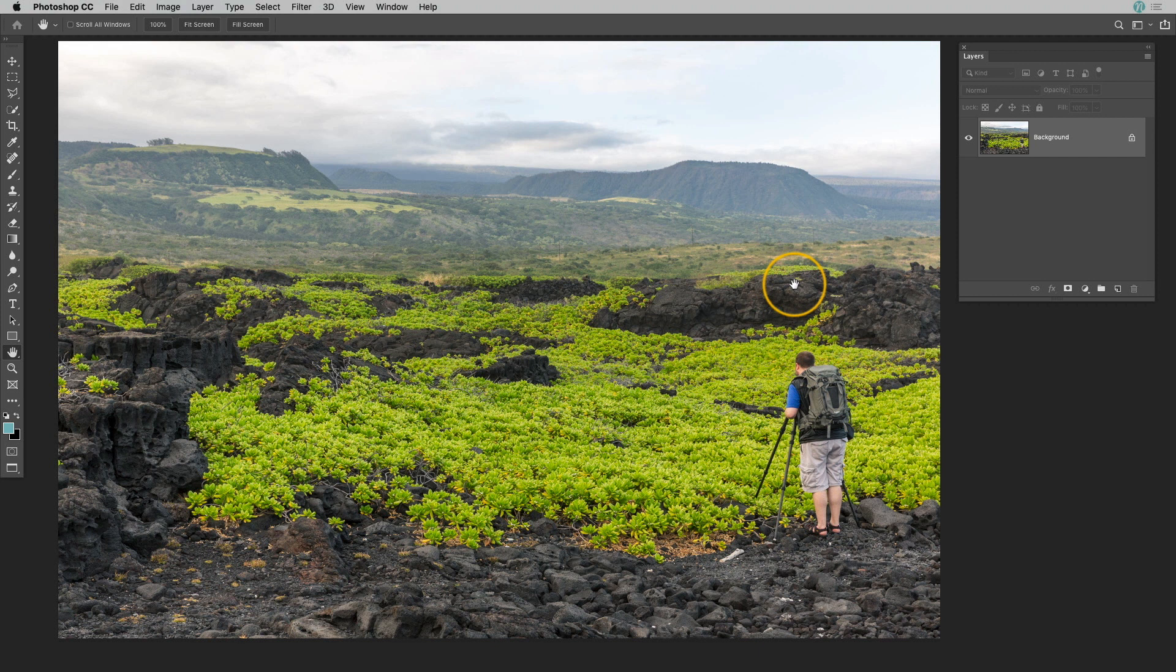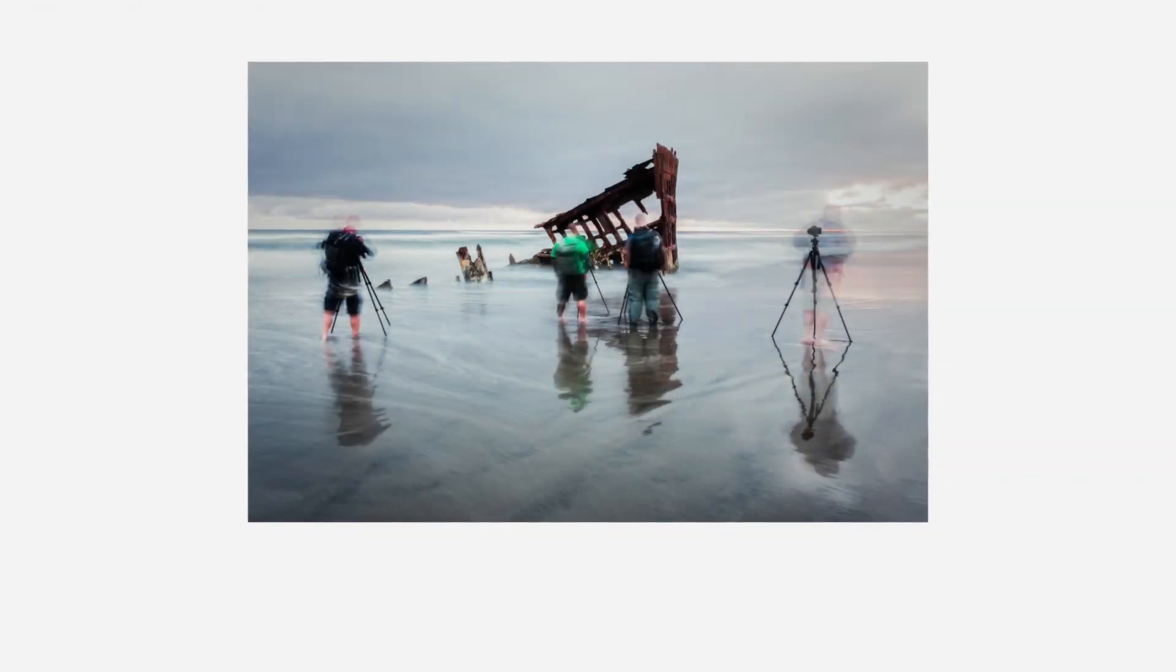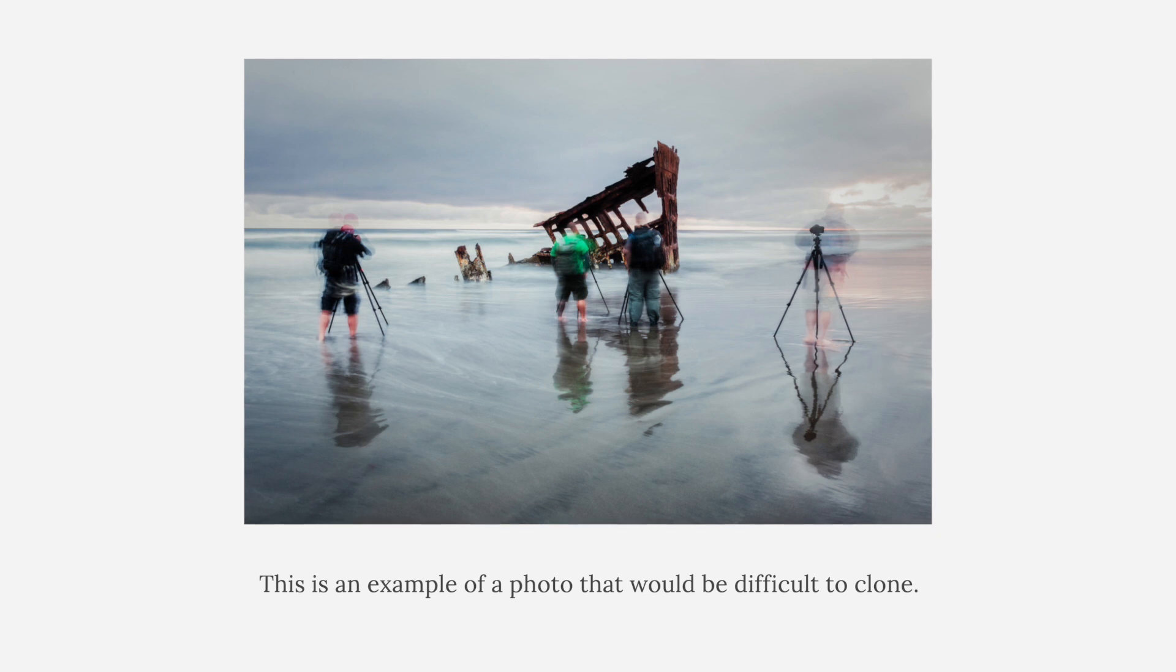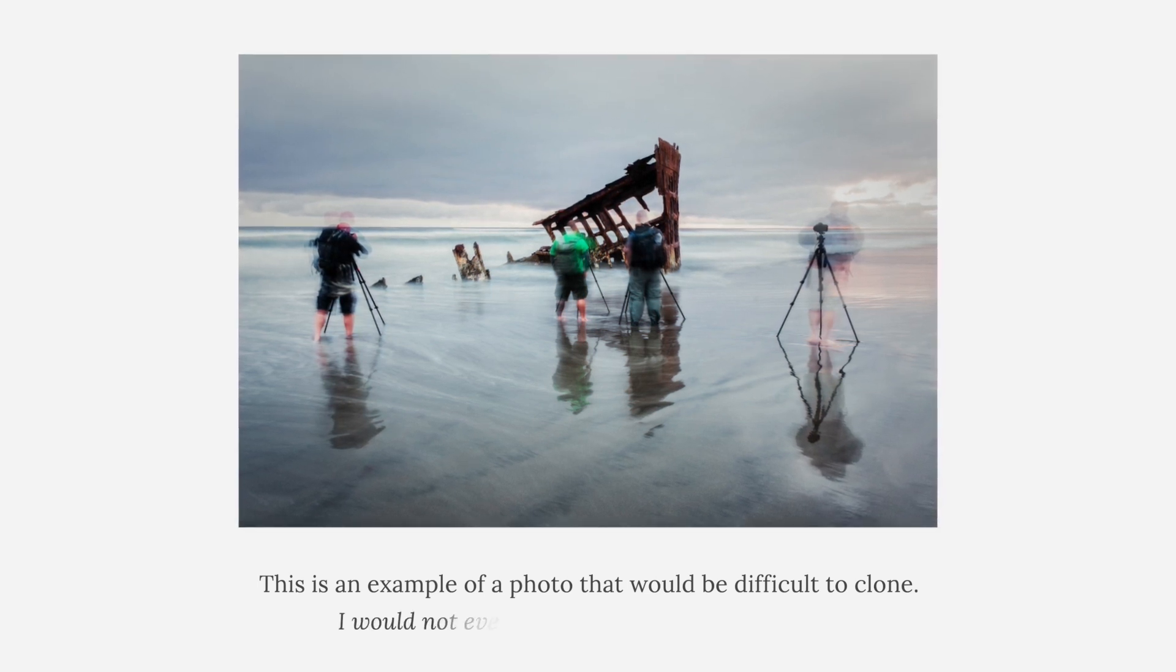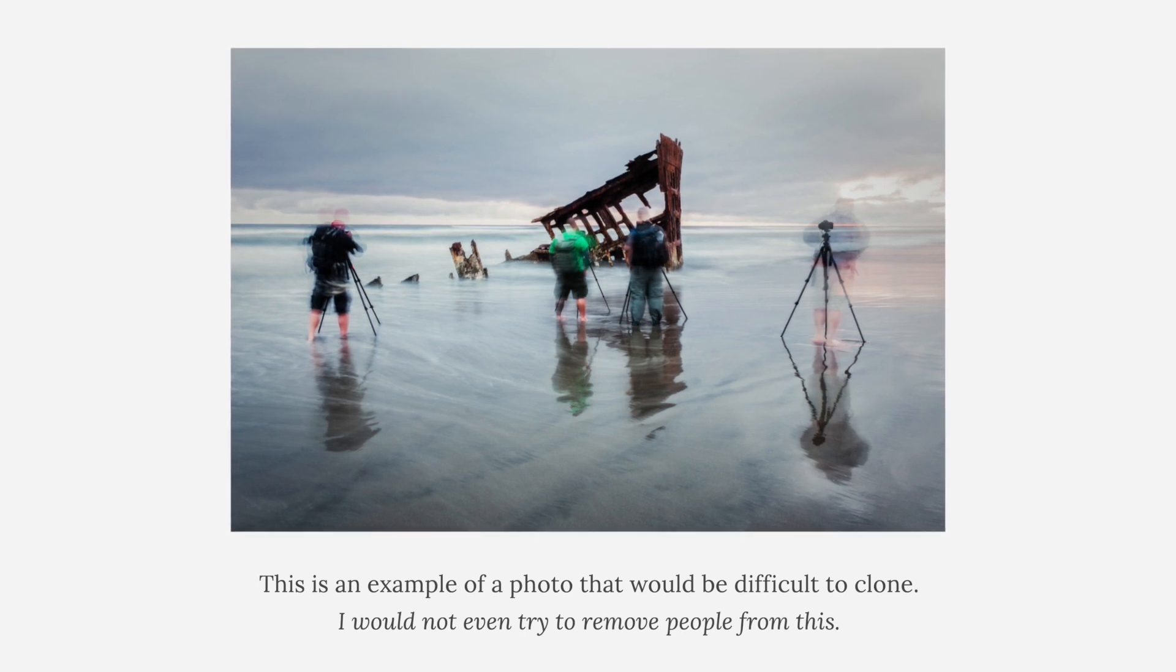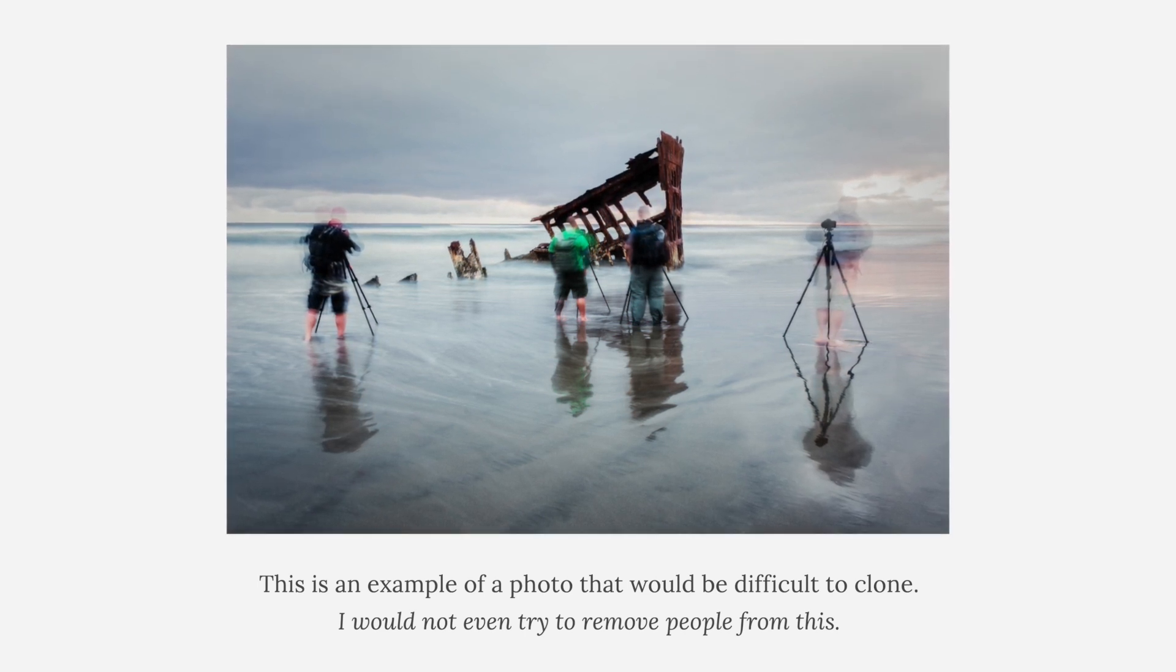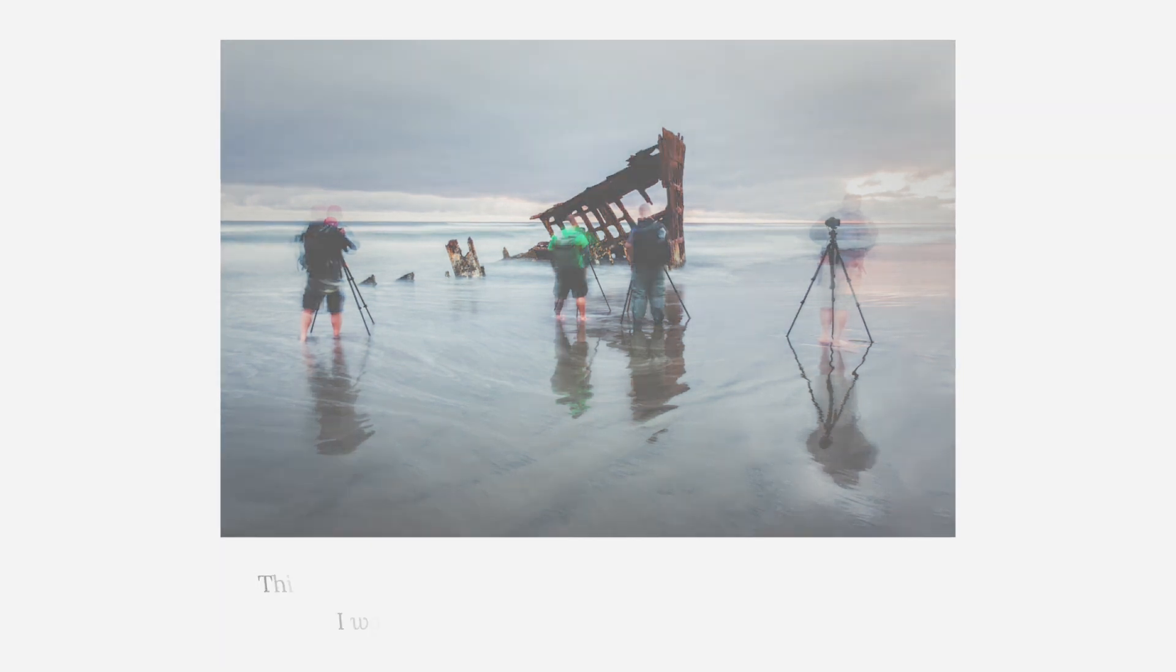But the good news is you can fairly easily remove them using Photoshop, but it really depends on the photograph itself. For this technique to work or just I should say to be easy to achieve, you want to have a lot of repeating elements behind the person or maybe just something that can be copied over from another part of the image. If someone is standing right in front of a very detailed part of the scene or something that you really can't reproduce easily from elements within the photograph itself, then this may not be a good fit.